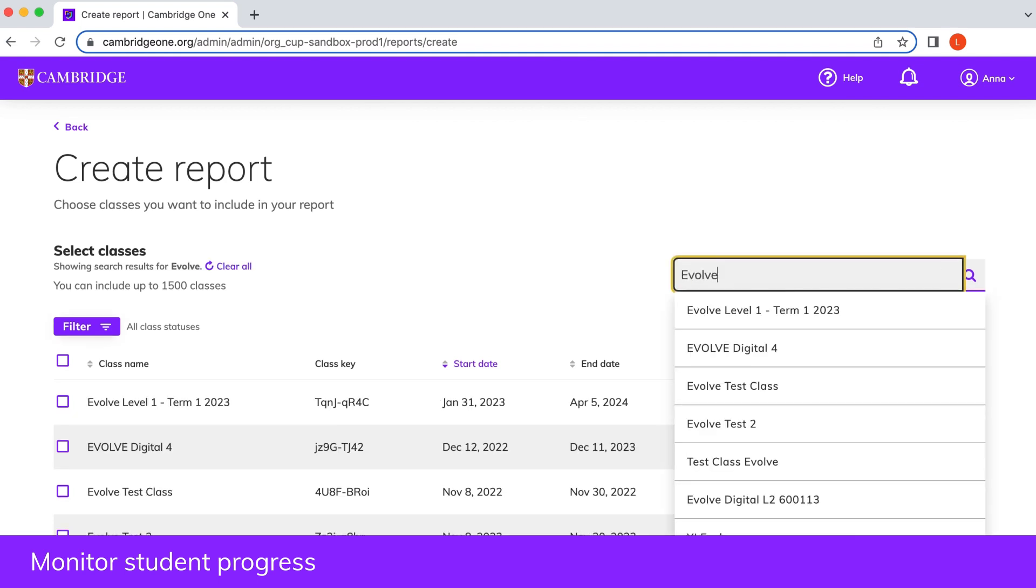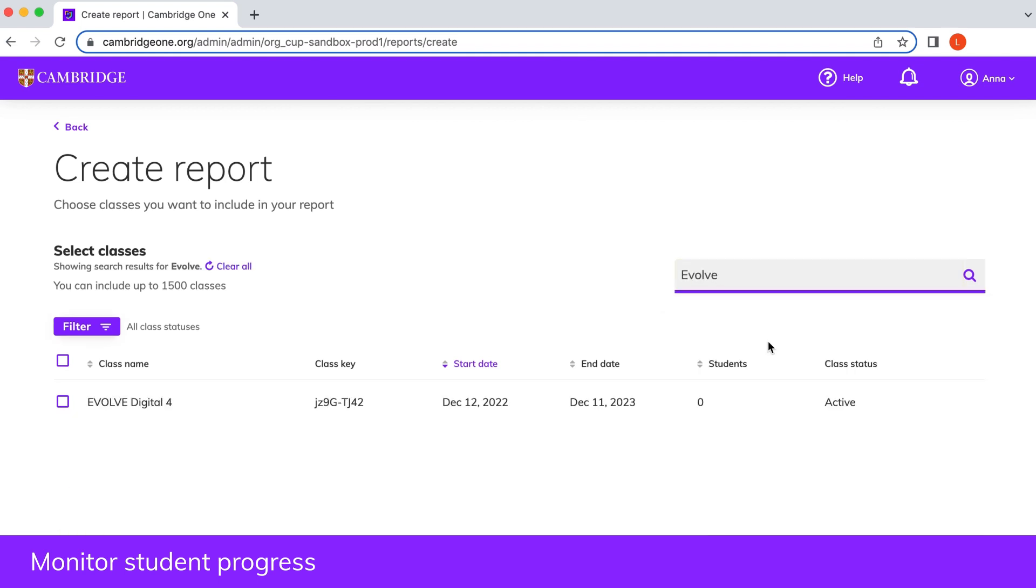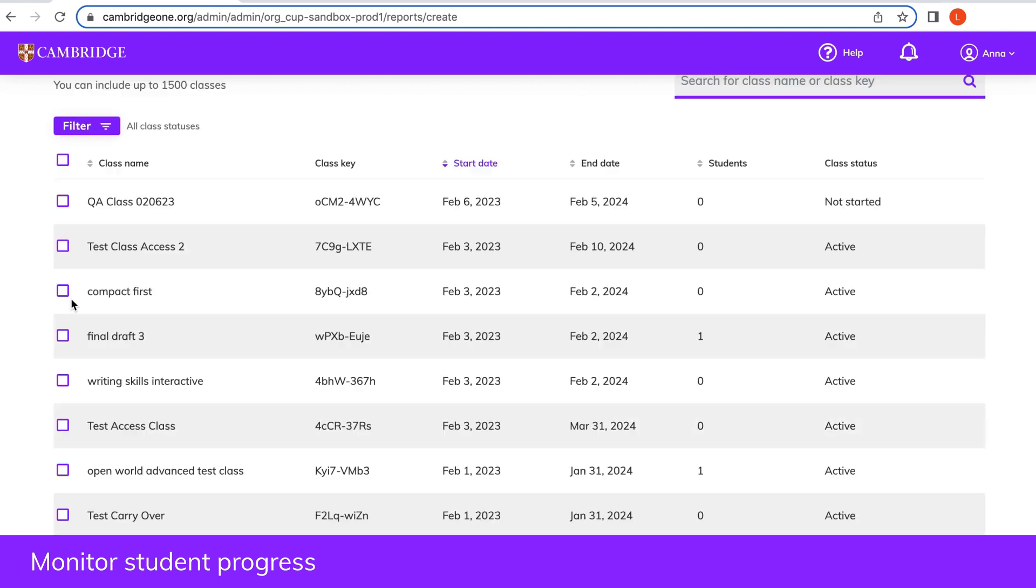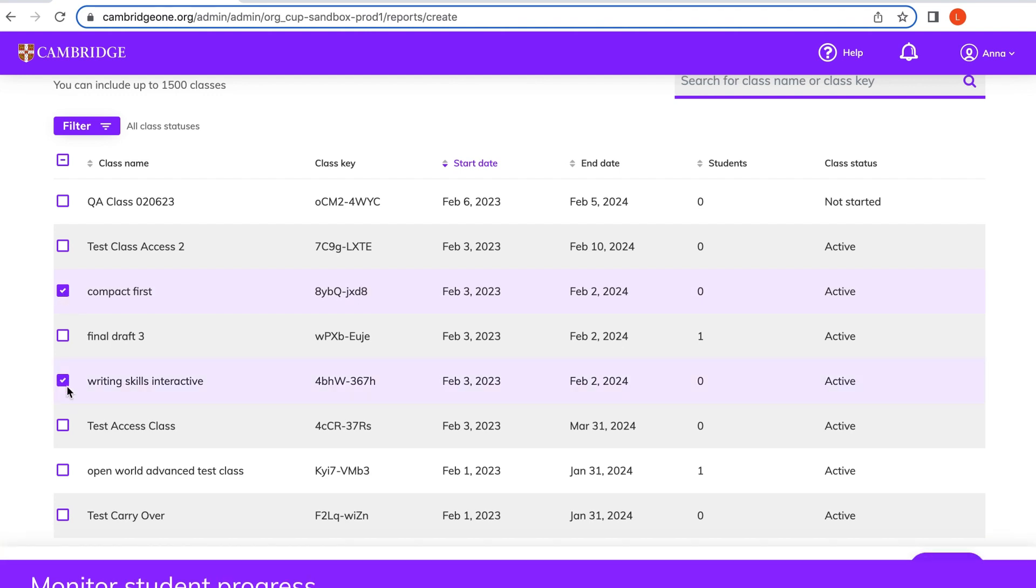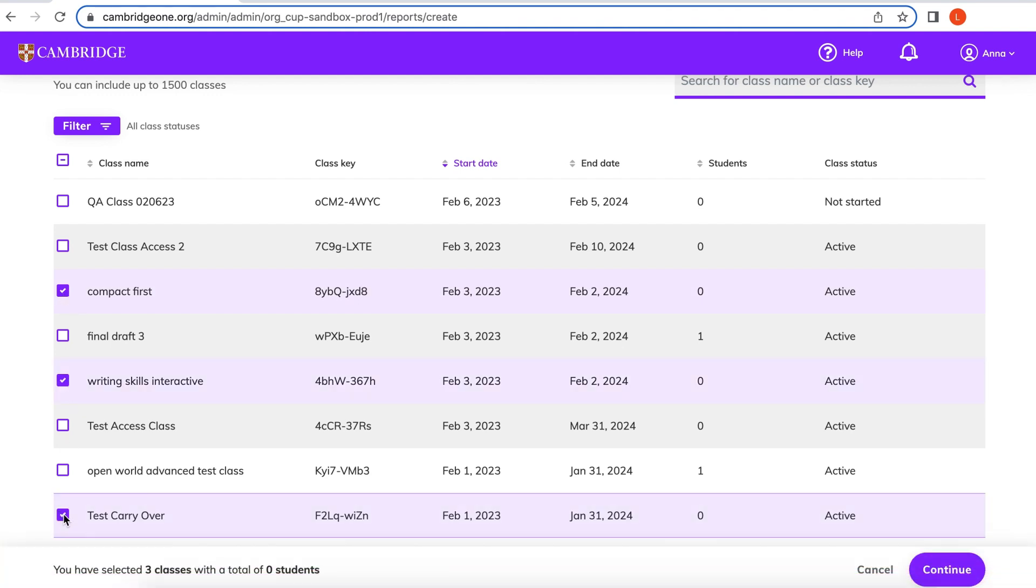You can include multiple classes in your report. The total number of classes and students will appear and you can then choose the type of report that you'd like to create.